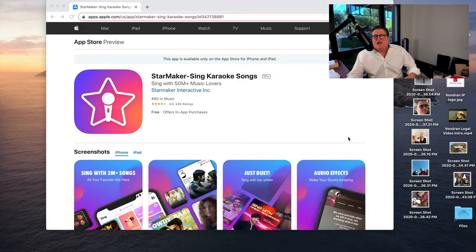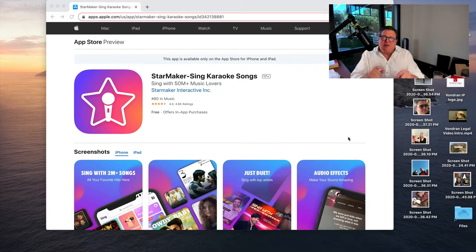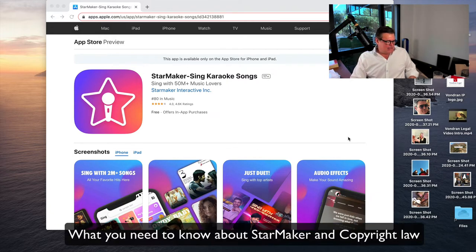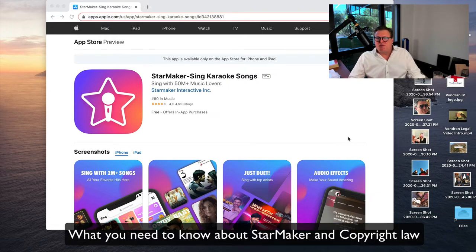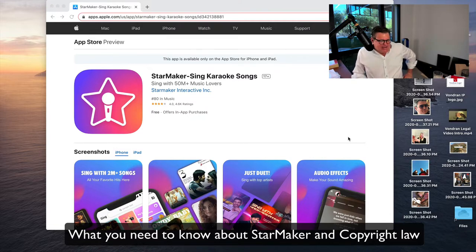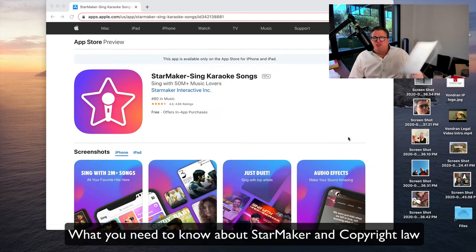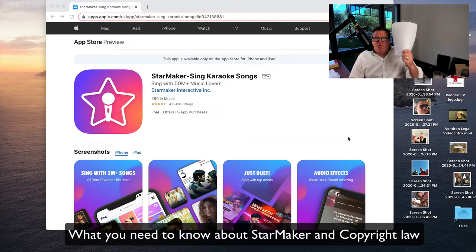Welcome back, Attorney Steve Vondra. Today we are talking about Star Maker — the Star Maker app — and does this violate copyright infringement laws? Do you need to be concerned about copyright in any manner? Let's take a little deeper dive, shall we? I have the EULA, the terms of service, printed out.